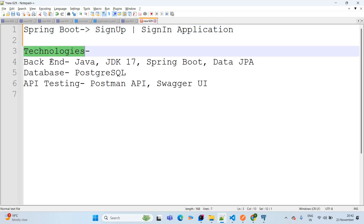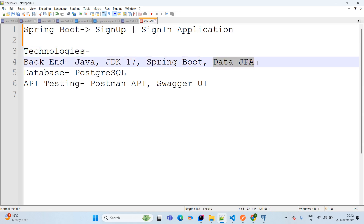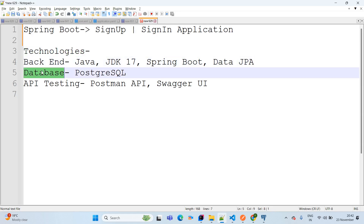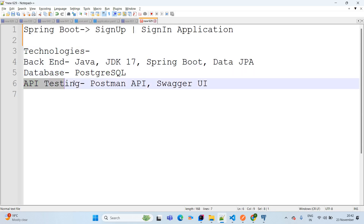The technology we are using here: backend is Java 17, Spring Boot, Data JPA for the controller layer to create the REST API, Data JPA for the persistence layer, PostgreSQL as the database, and for API testing we are using Postman API and Swagger UI.